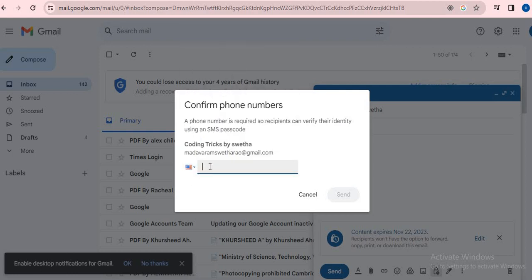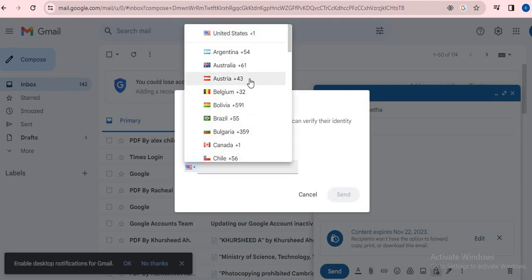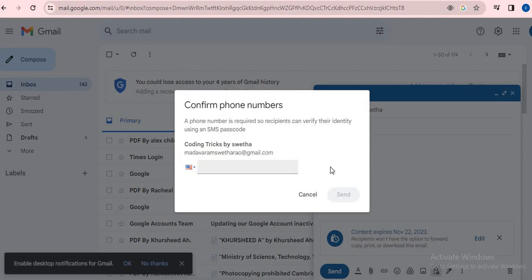For example, I'm going to set - let it be United States. I'm going to type 789546321 like this, the number.